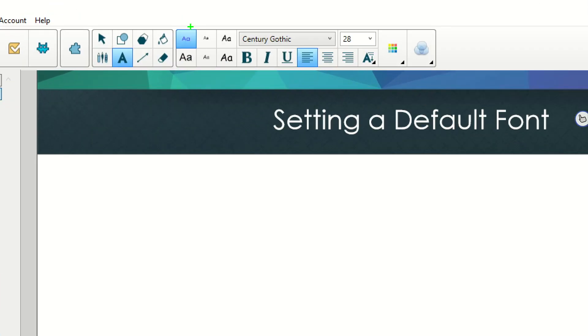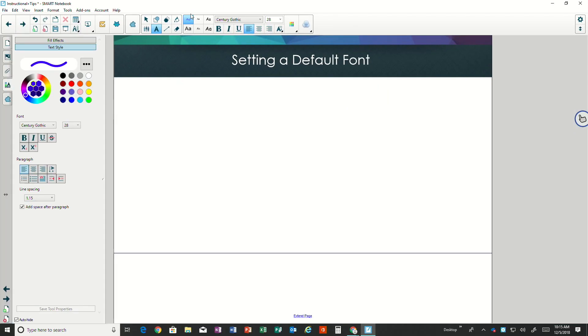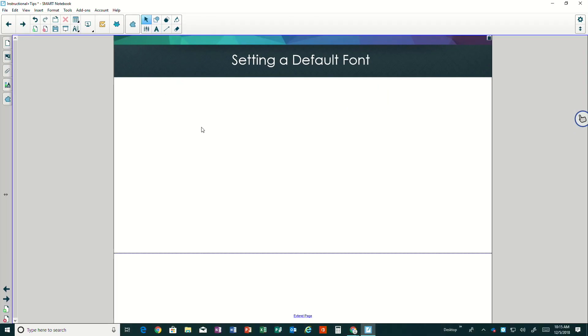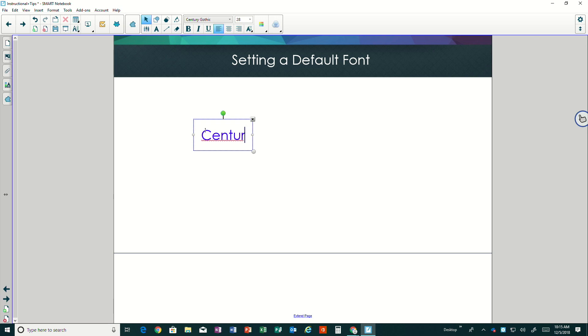We actually see that changed up here, so it's a different font and blue. And now anytime I tap and type, it will be Century Gothic and purple.